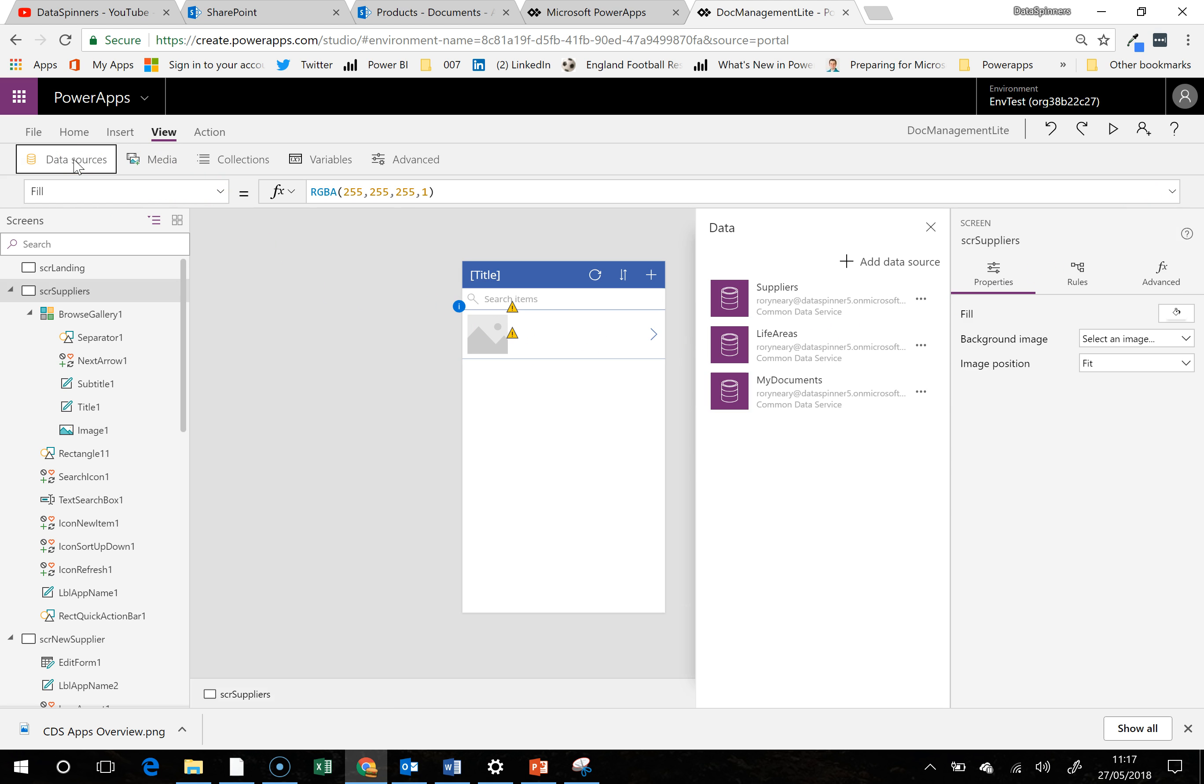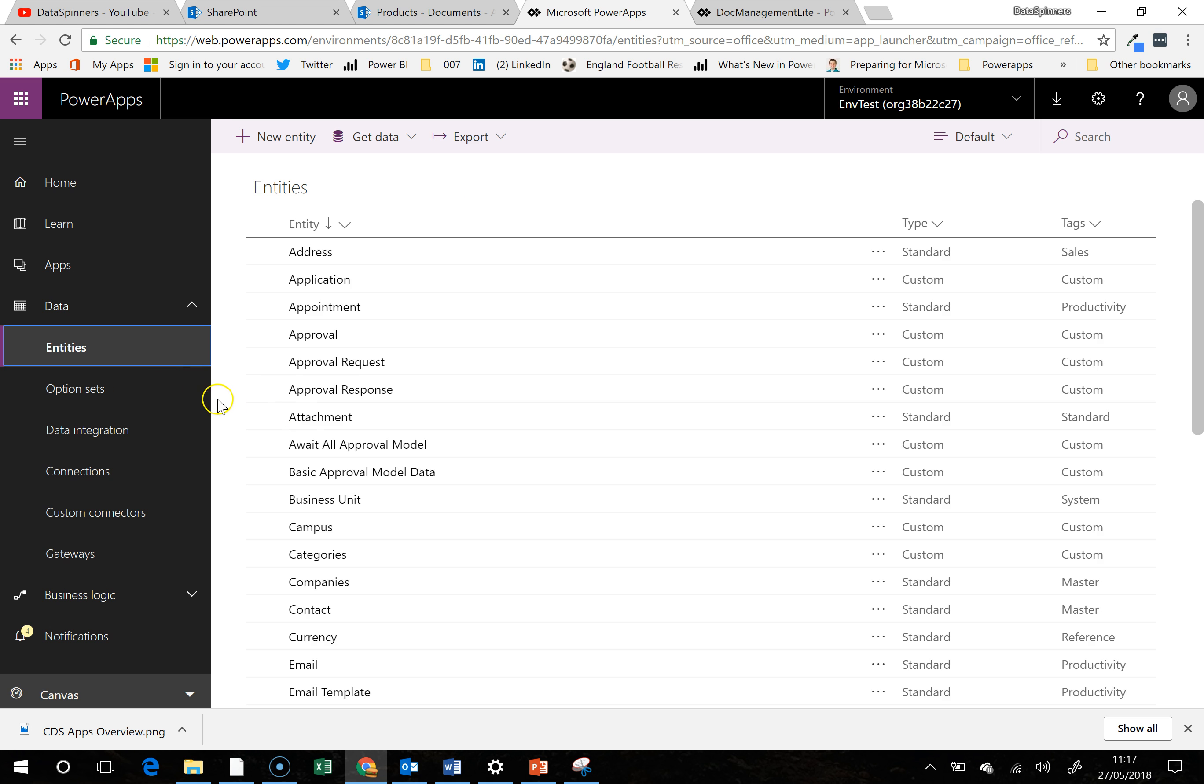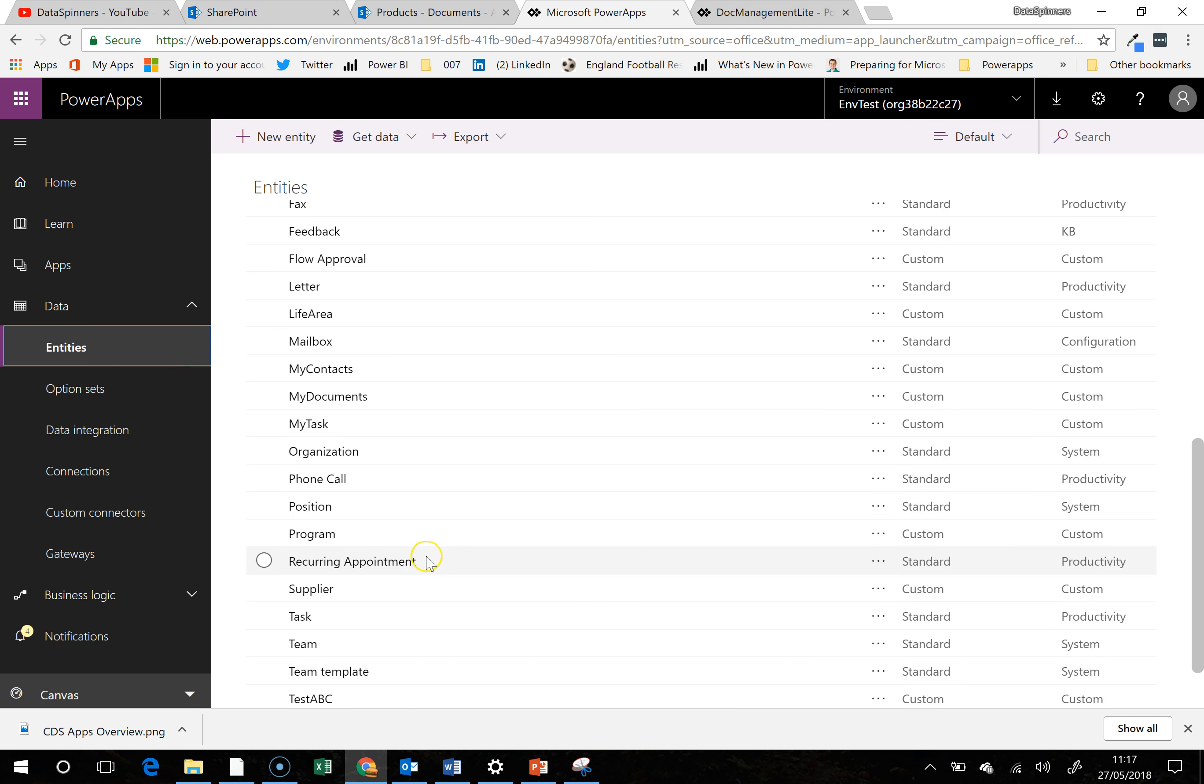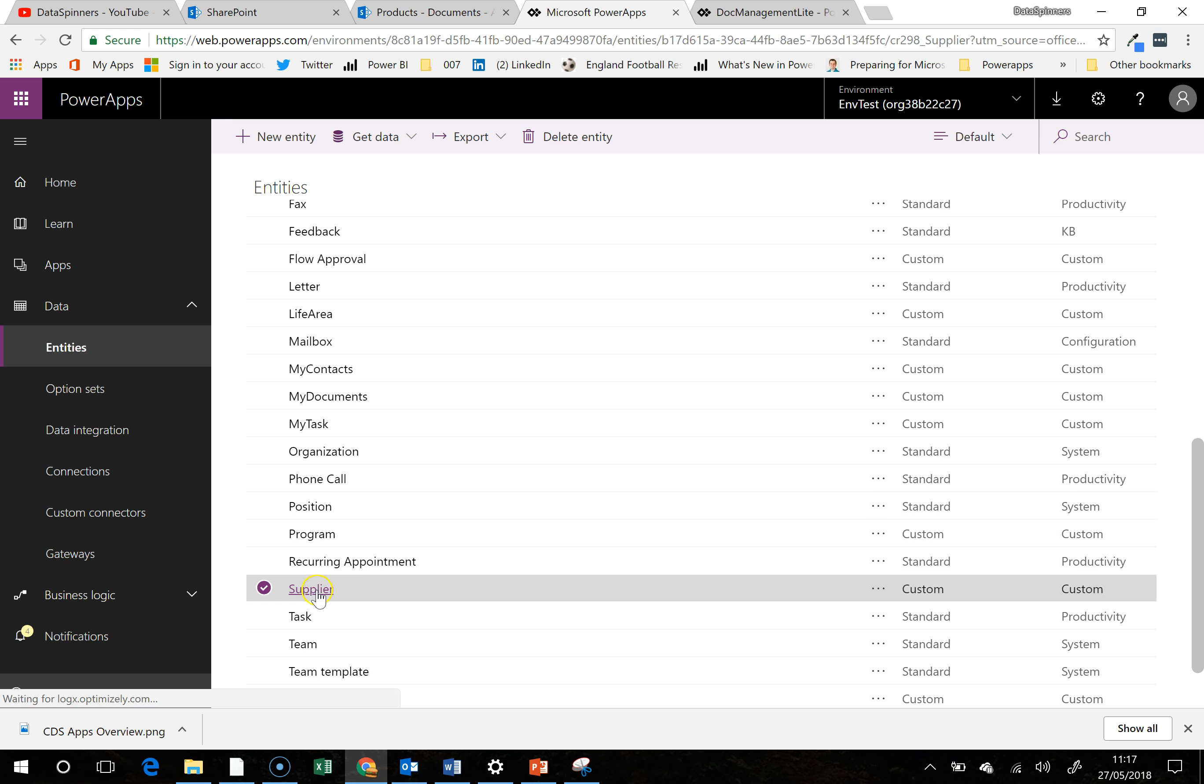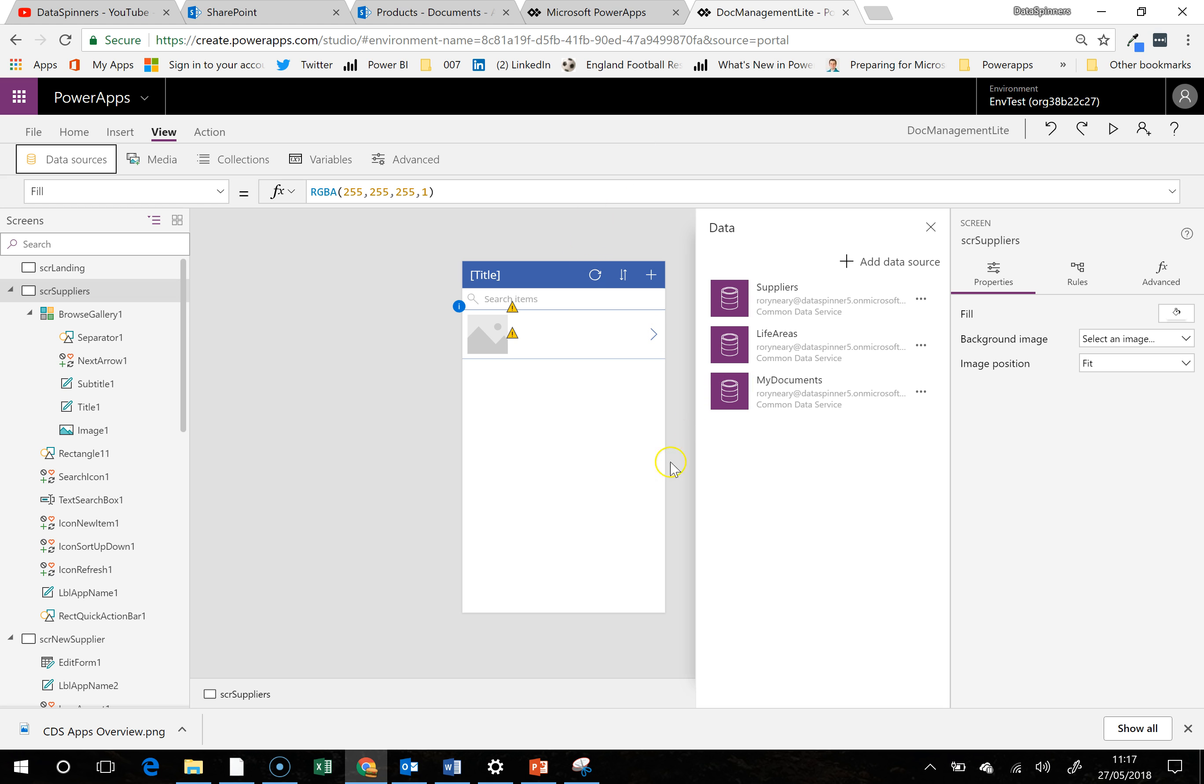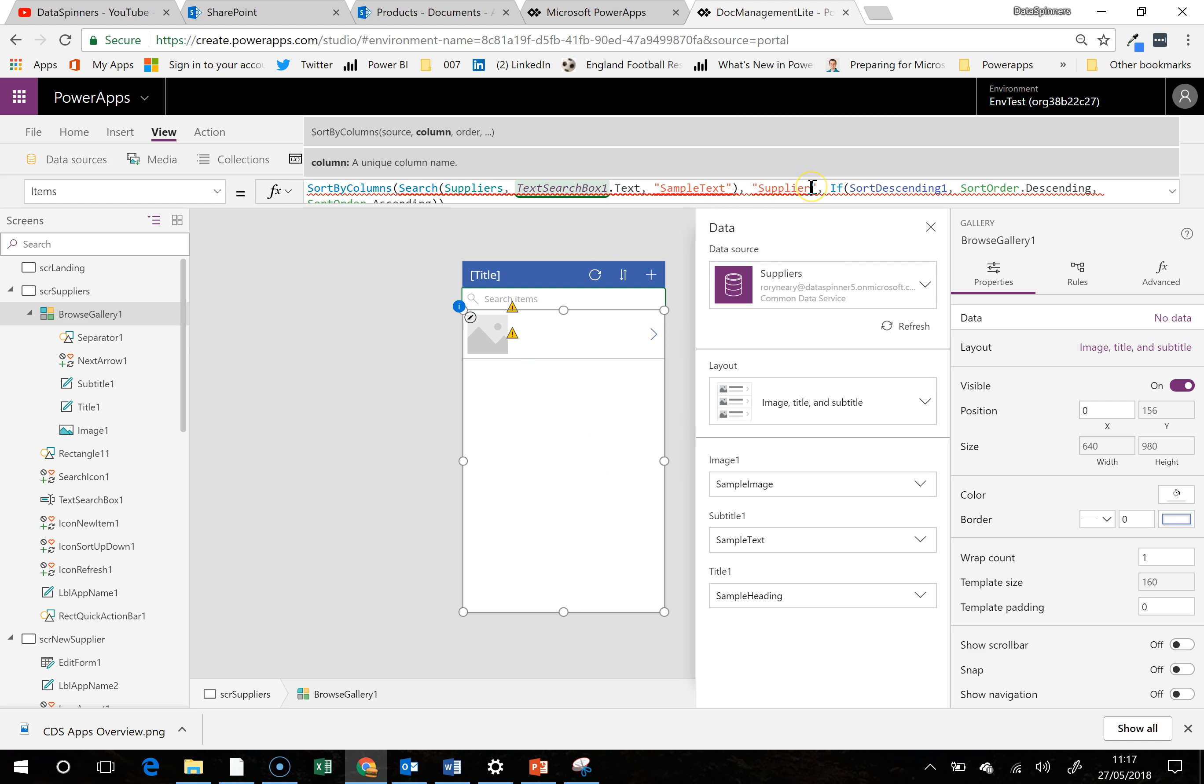So I'm going to jump onto this under the entities and just be absolutely sure about the names of the different bits and pieces. They've got supplier, we call it supplier name. Okay fine, so jump back onto there and jump into here.